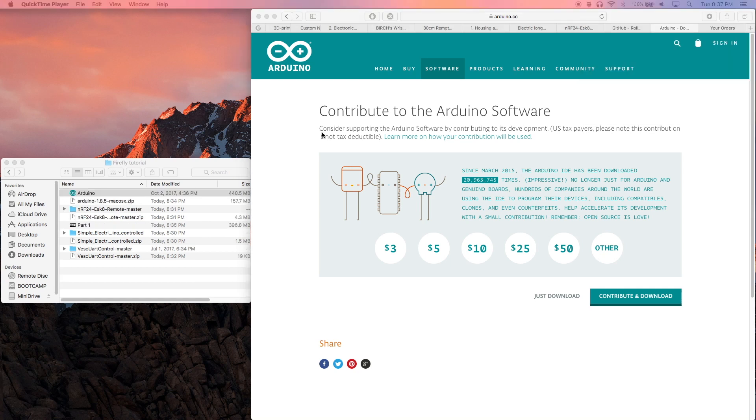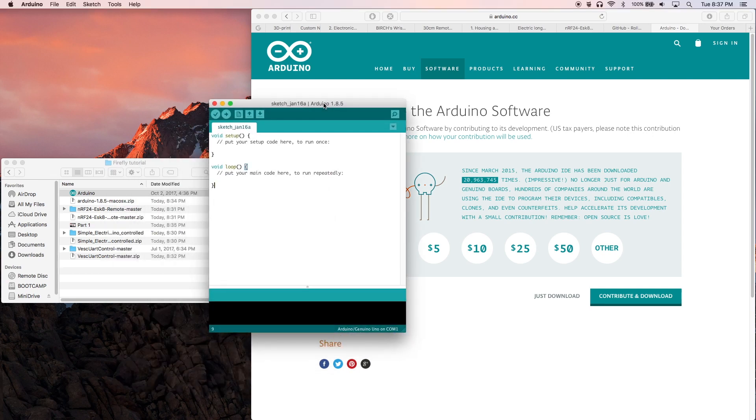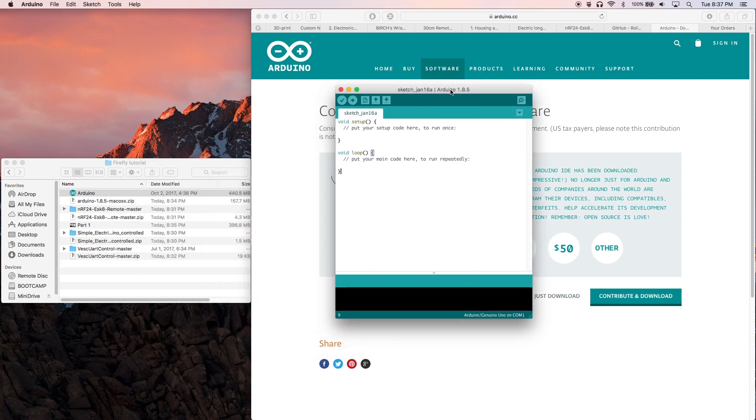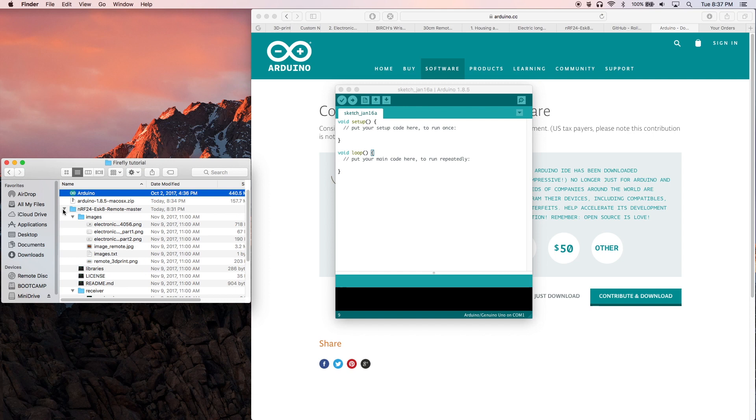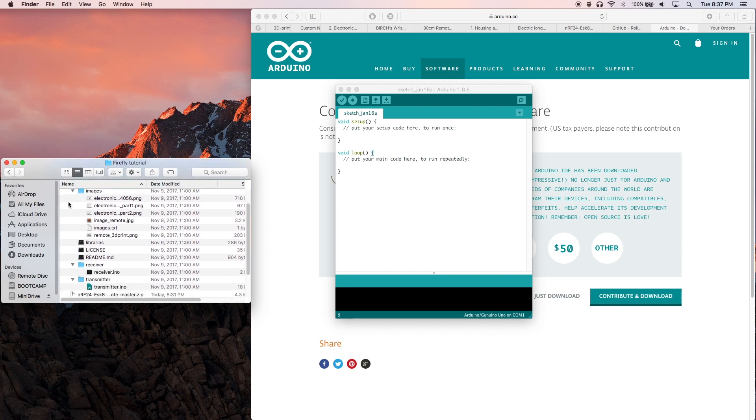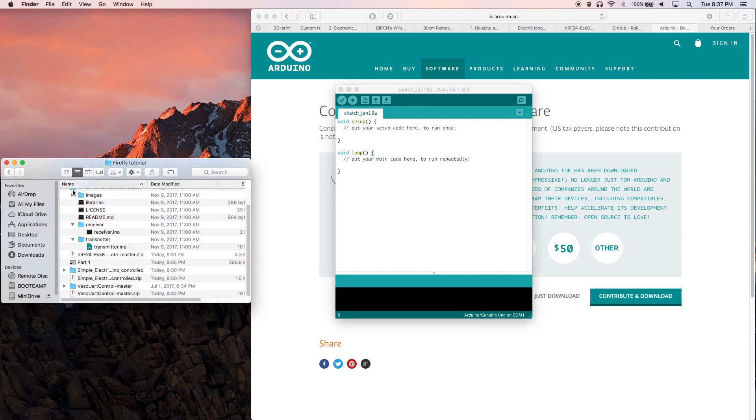All right, with that installed, let's go ahead and load up both the transmitter.ino and receiver.ino. We will start with the transmitter first.